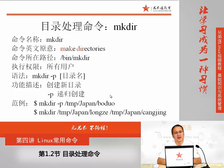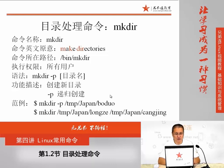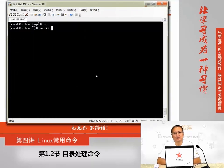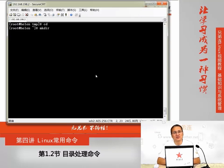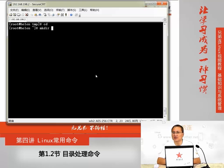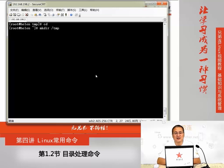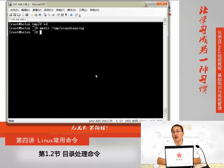首先我们来看一下比较常用的第二个命令,mkdir。mkdir用来创建目录,这是一个很简单的命令。我们在Linux系统里面应用的过程中,可能经常会创建一个新的目录,或者有的人把它称为文件夹,意思其实都是一样的。如果我们想创建一个新目录,可以直接使用mkdir加上新的目录名称就可以了。我们可以直接在命令操作窗口用mkdir创建一个目录。